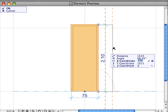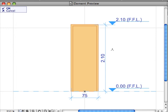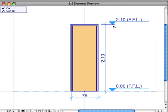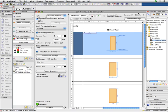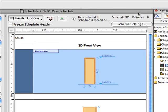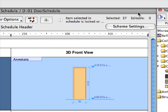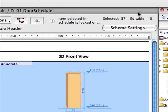Once you are done with the annotation, click OK to close the preview and instantly apply the annotation to all the elements in your design. Door and window previews can be associatively annotated right in the interactive schedule window.